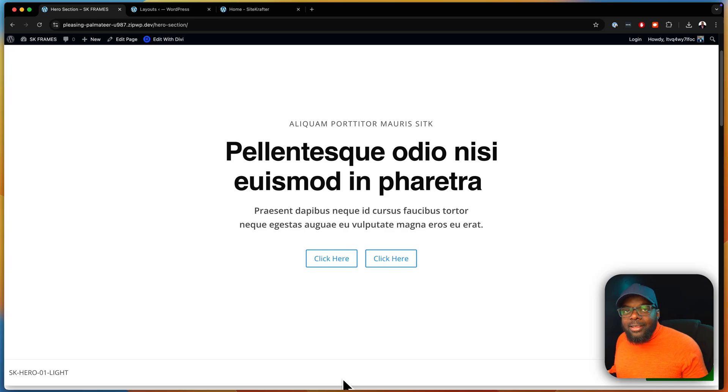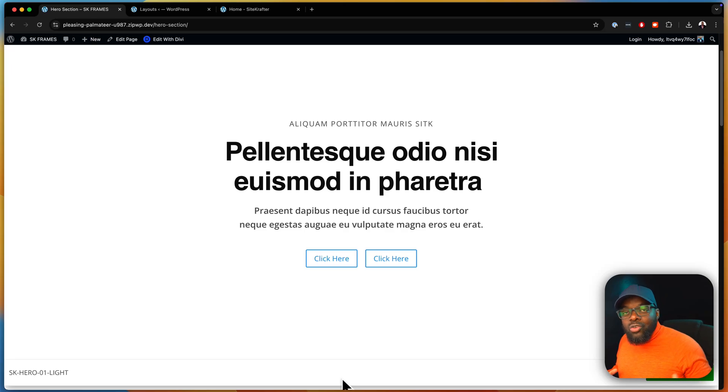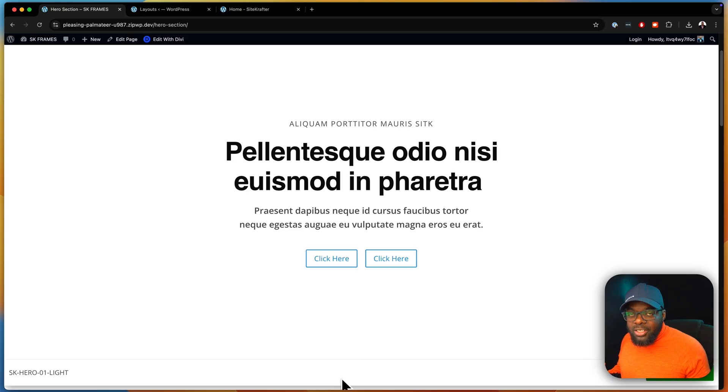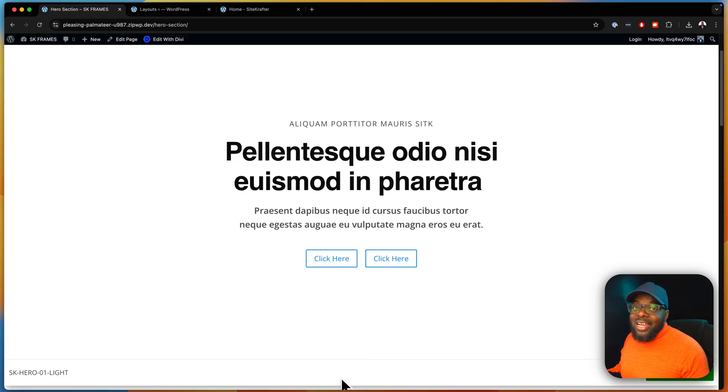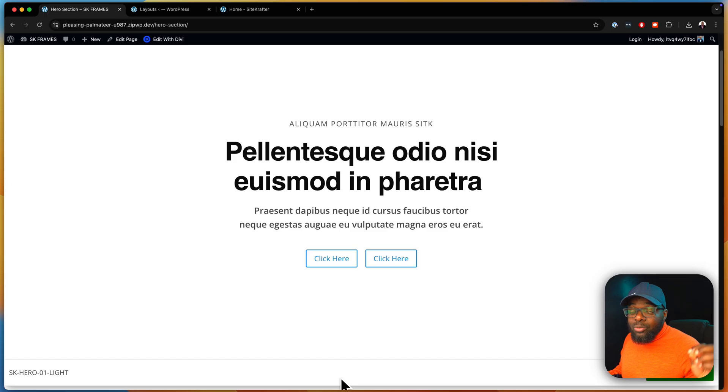One of the biggest challenges for freelancers and design agencies is designing a new website from scratch each and every time. I'm super excited today because I have a product that will be launching soon that solves this problem.